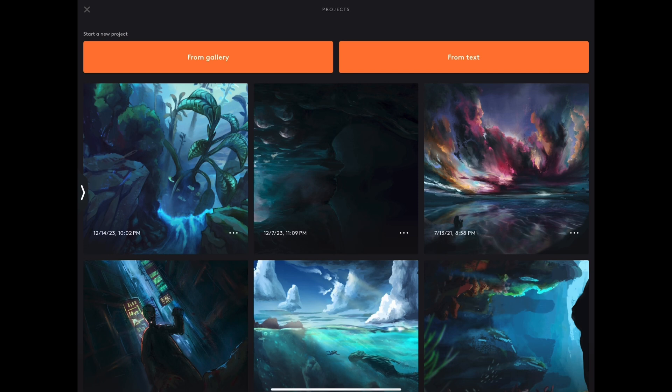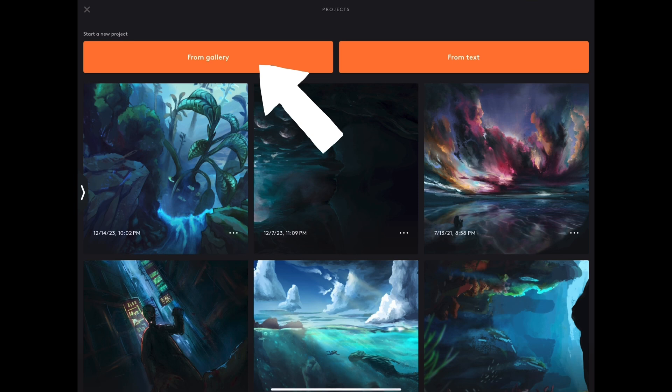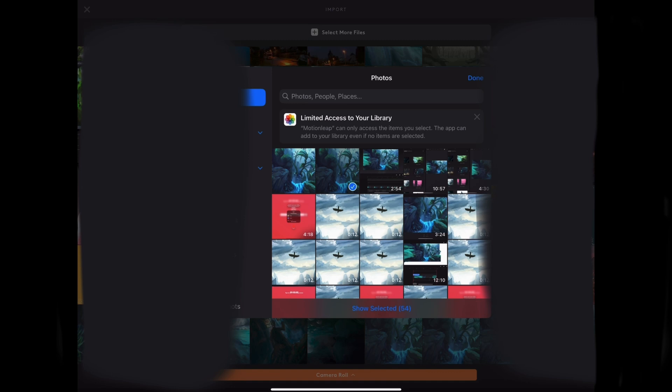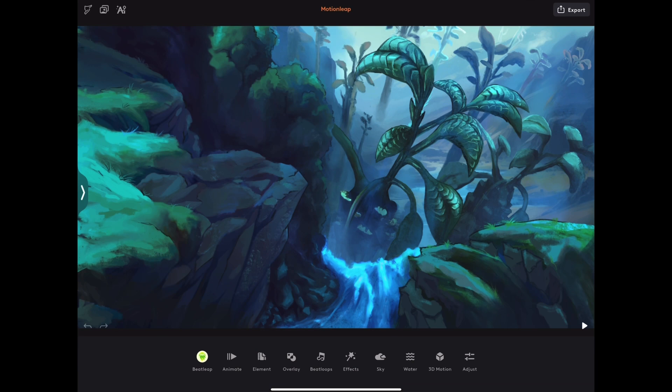I exported the illustration as a PNG from Procreate and opened up Motion Leap. By pressing Start a new project from Gallery and selecting the PNG of our scene, we are ready to go.